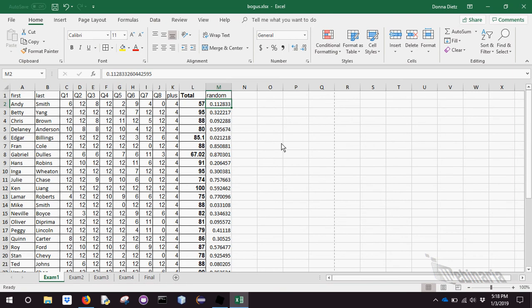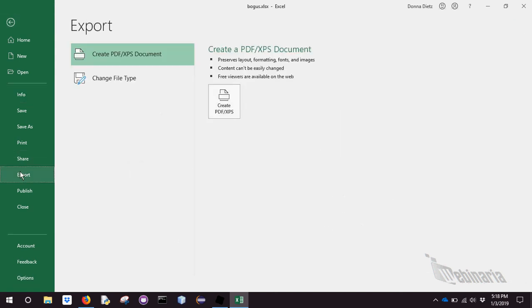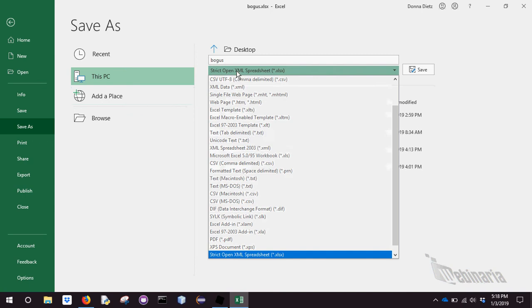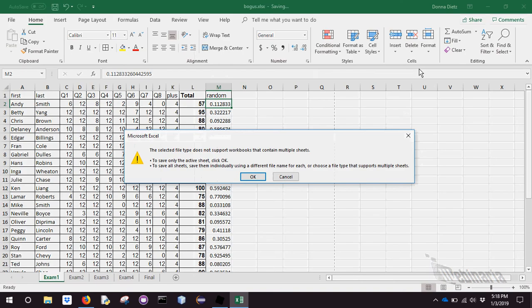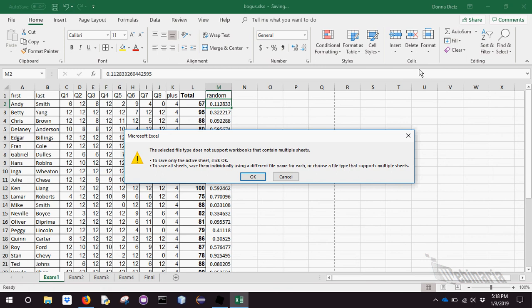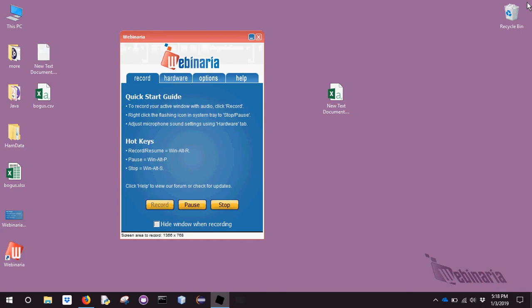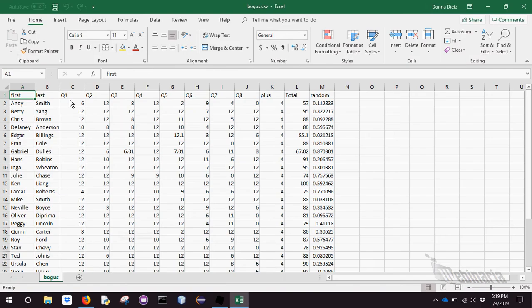I need to show you how to export to a CSV file. I can say file, export, maybe save as. There we go, save as CSV. And it's going to go to the desktop. Now notice, the selected file type does not support workbooks that contain multiple sheets, which is what we have. To save only the active sheet. Okay, that's fine. There's other options, but I'm just saving this one sheet. And then see what happens when I come back in. Here's my bogus CSV. And I can open it. And you can see the formatting is lost. All my highlighting is lost.